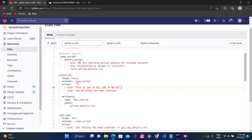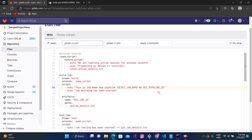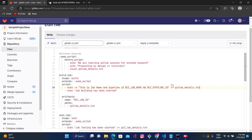So the echo will output the job name and pipeline ID. Then I want to store this line inside the file 'gitlab_details.txt', so I'll add the redirect operator '>' followed by the file name.